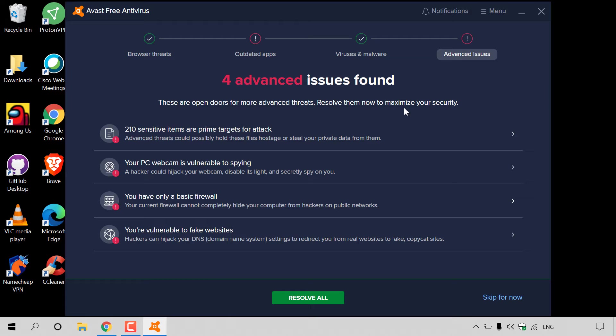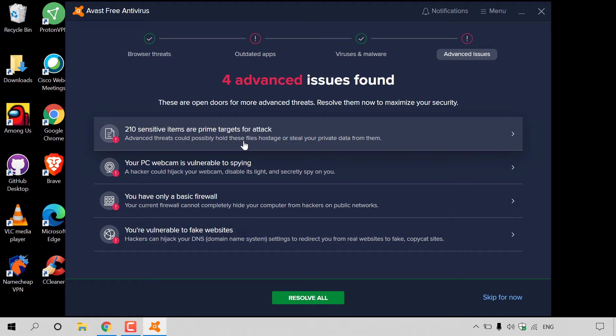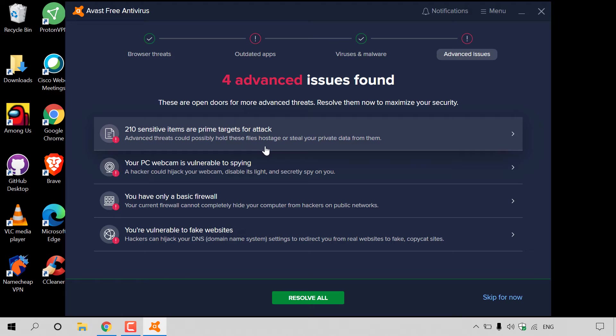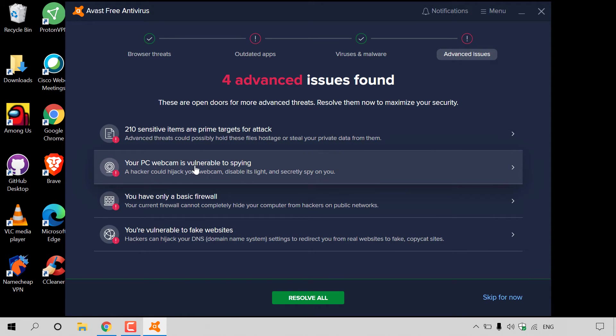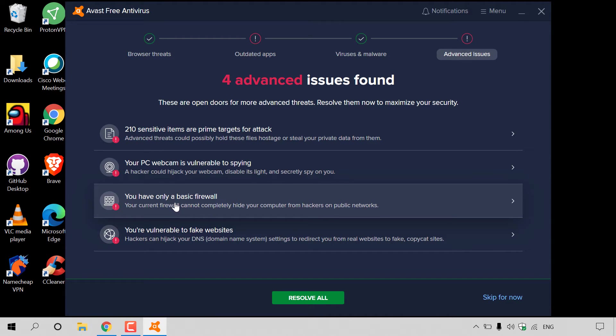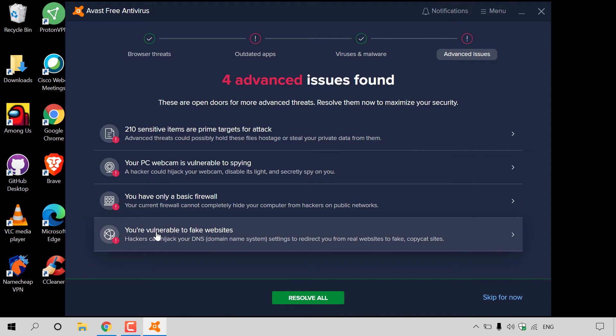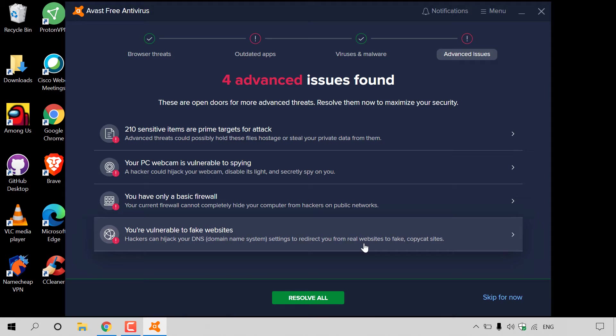This tutorial is for Avast Free Antivirus, and therefore we will not be able to resolve all, and will in fact need to skip for now. However, we can see exactly what issues Avast Free Antivirus has found. It says 210 sensitive items are prime targets for attack. Your PC webcam is vulnerable to spying. A hacker could hijack your webcam, disable its light, and secretly spy on you. You have only a basic firewall. Cannot completely hide your computer from hackers on public networks. And finally, you are vulnerable to fake websites. Hackers can hijack your DNS, domain name system settings to redirect you from real websites to fake copycat sites.